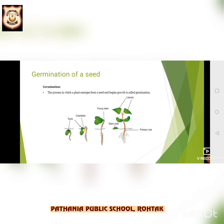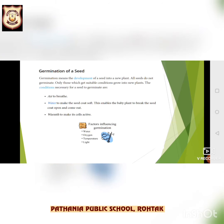Remember one thing: a fresh seed from a ripe fruit does not germinate. To germinate, a seed has to be dry. So, what is germination of a seed? Germination means the development of a seed into a new plant — the process by which a seed grows into a plant.